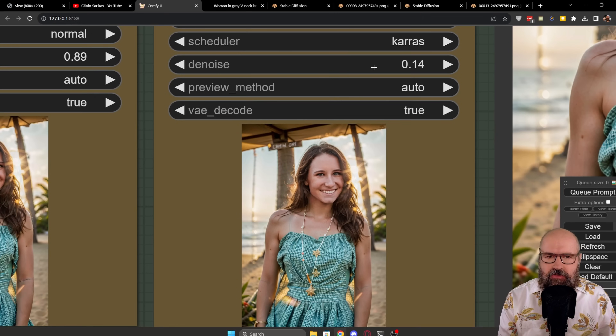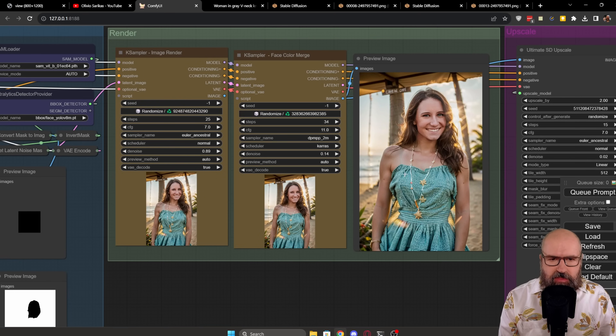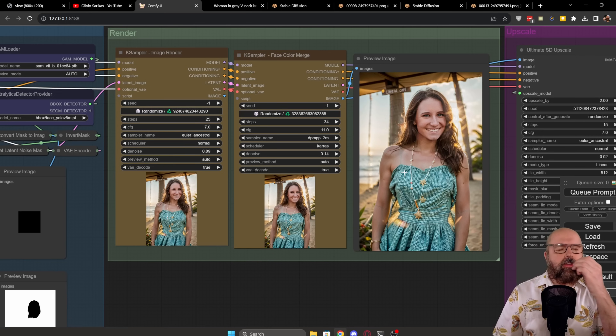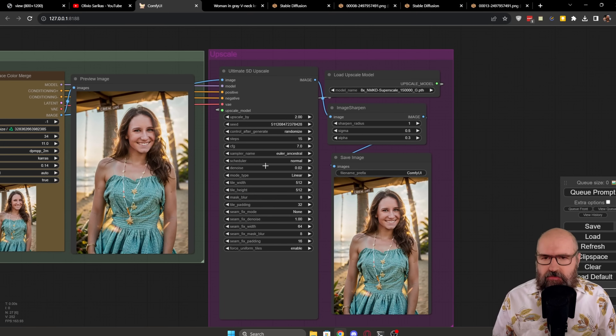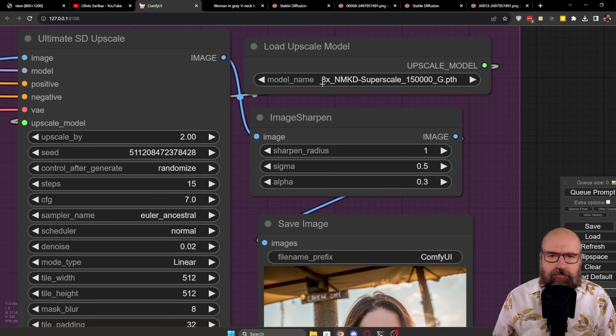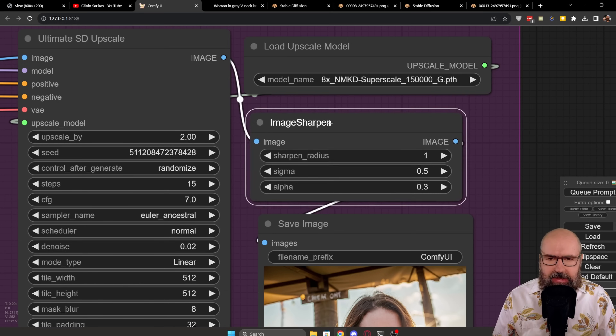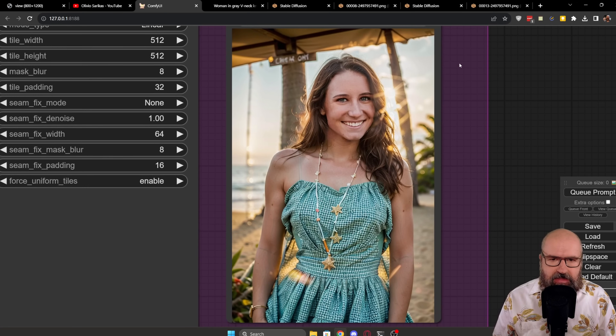On the right side we have a preview of that result. Then everything automatically goes into an upscaler — you can choose your upscaling method; in my case I'm using the 8X NMKD Superscale 150,000 — and I'm doing a little image sharpening after upscaling. Down here you have the beautiful finished result: very nice, high quality, high resolution, just fantastic. Here you can see both faces side by side — it's the same face, beautiful quality, and it looks superhuman because it is the real face. I really love this method.